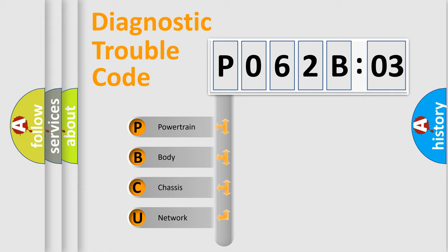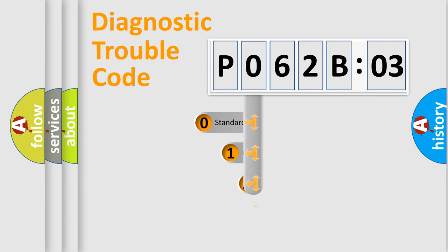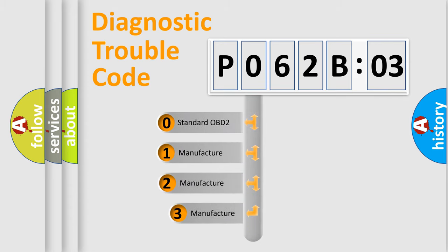We divide the electric system of automobile into four basic units: Powertrain, body, chassis, and network. This distribution is defined in the first character code.